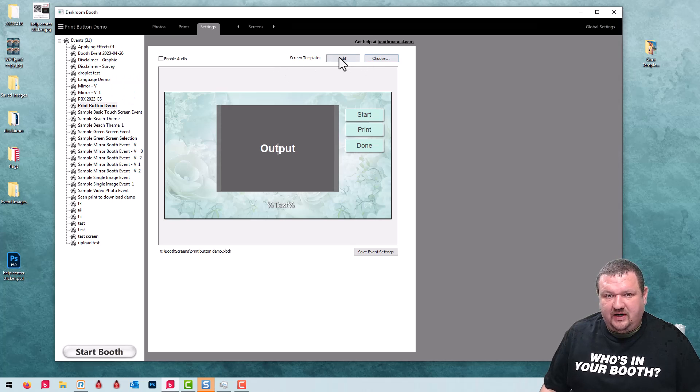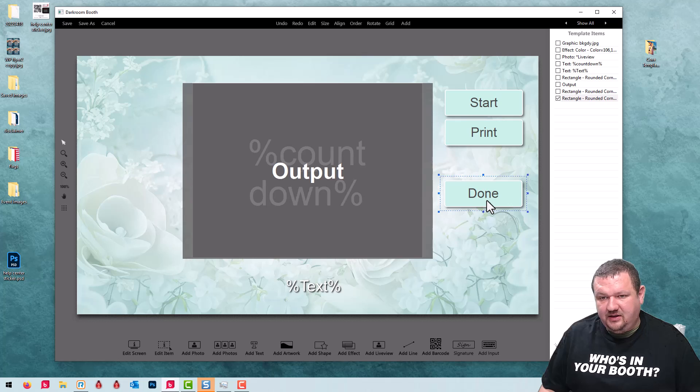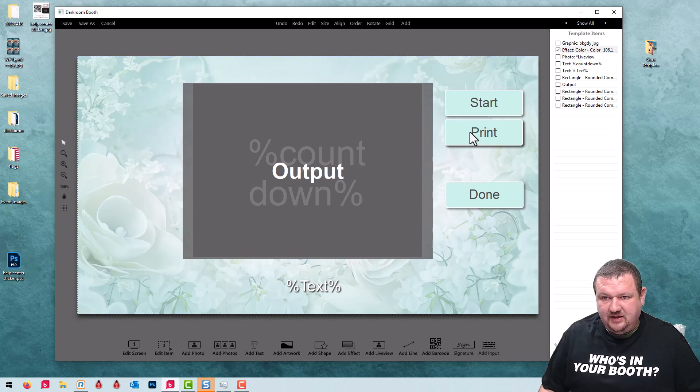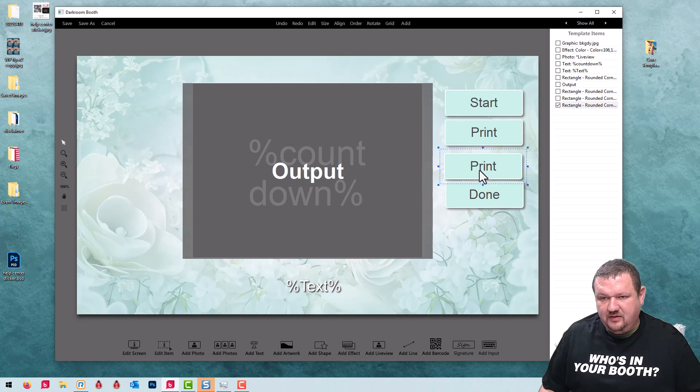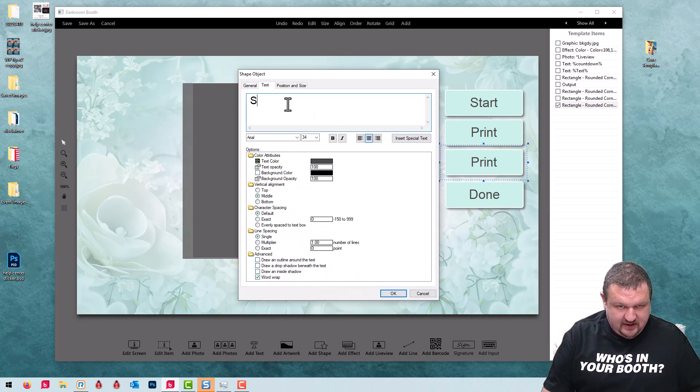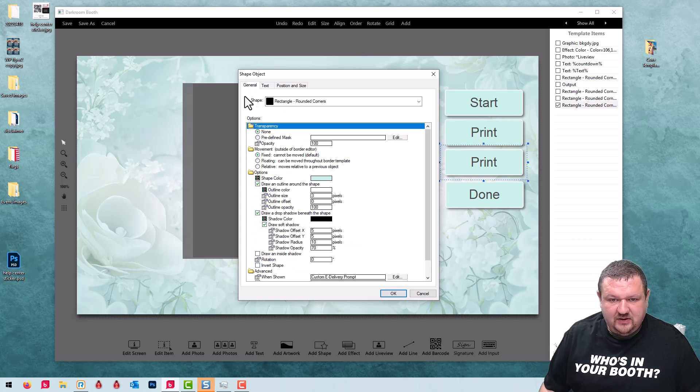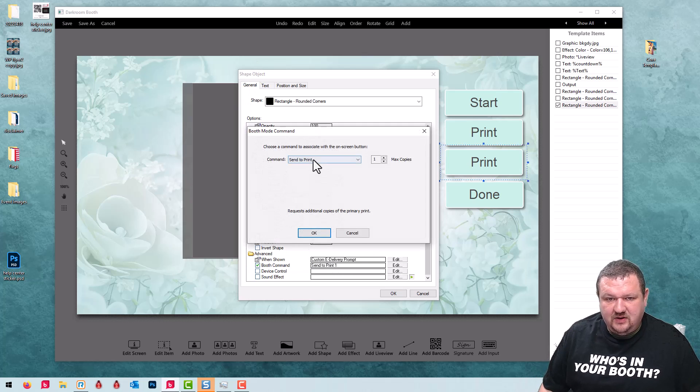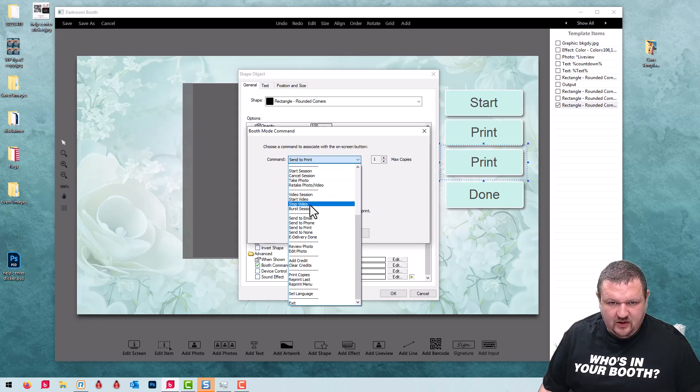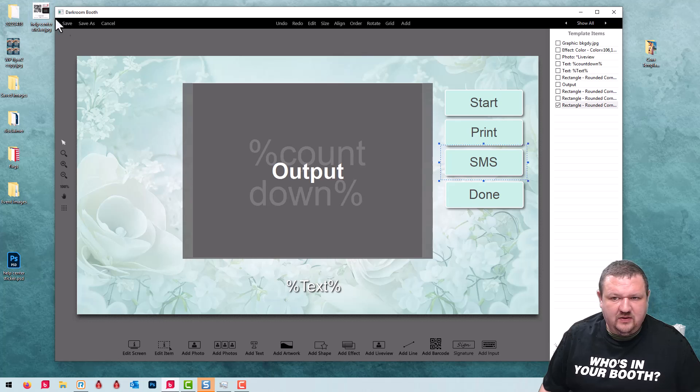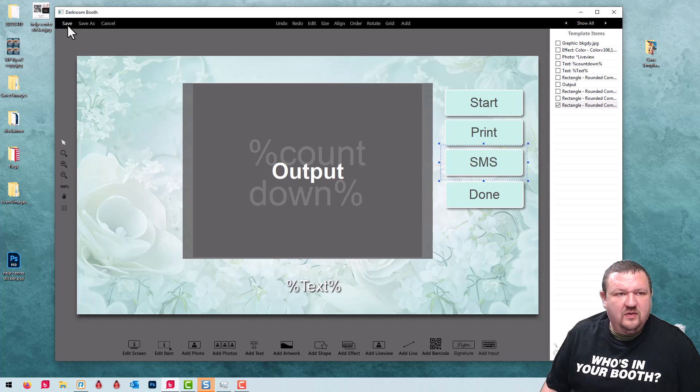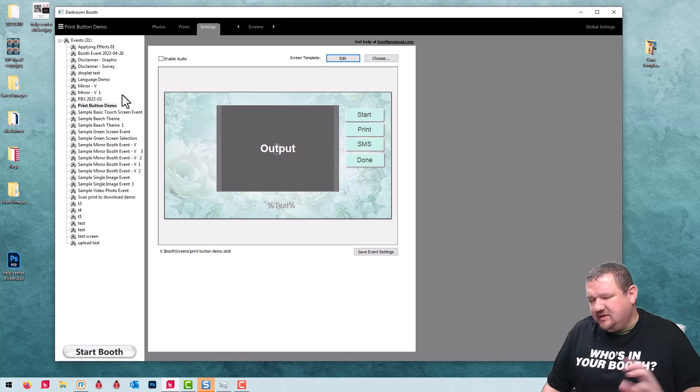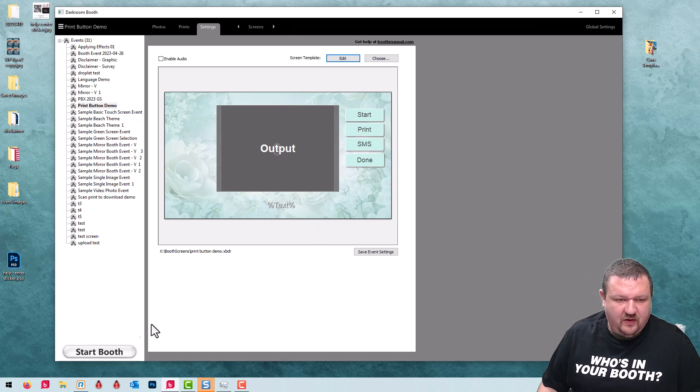Let's switch back to our screen template, move our button down just a little bit, copy and paste our print button and change that to SMS and the command now to send to phone. You can do the same thing for email as well or add both or either or.